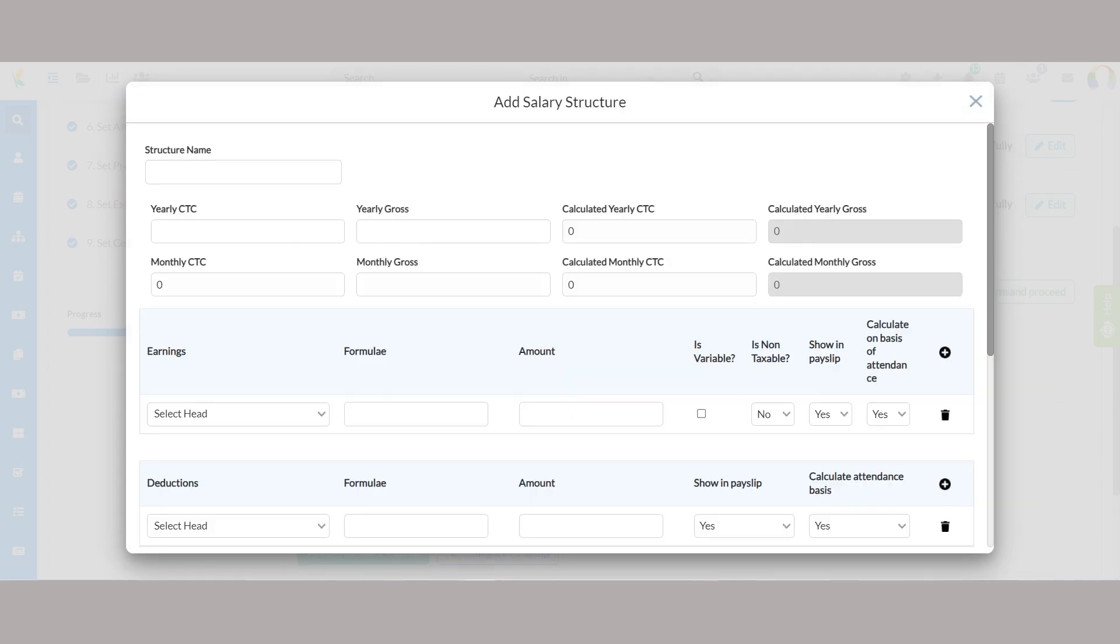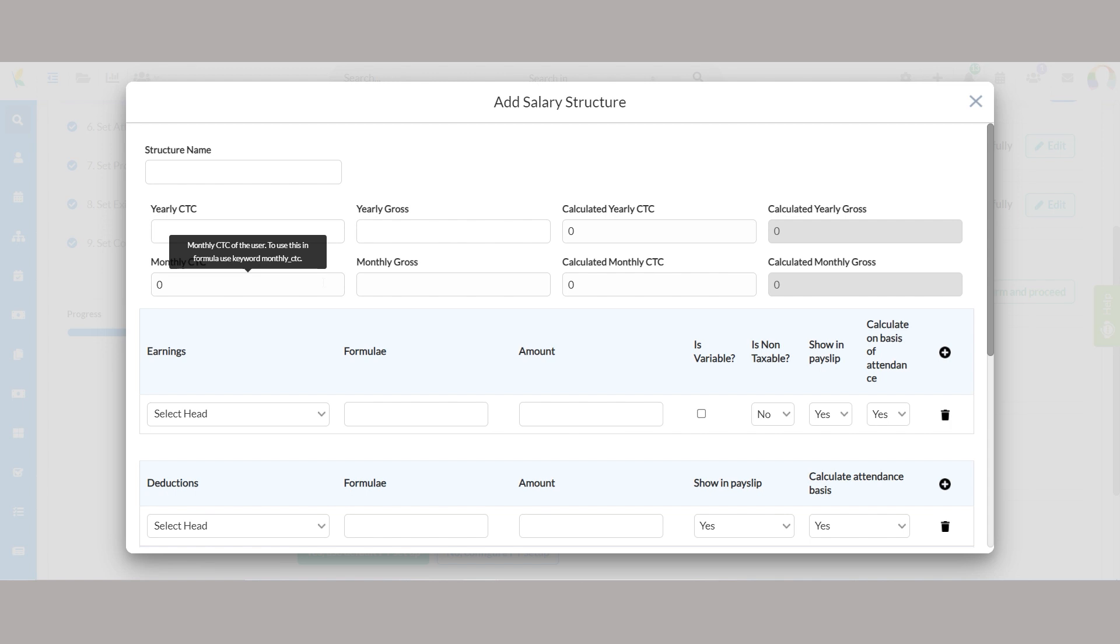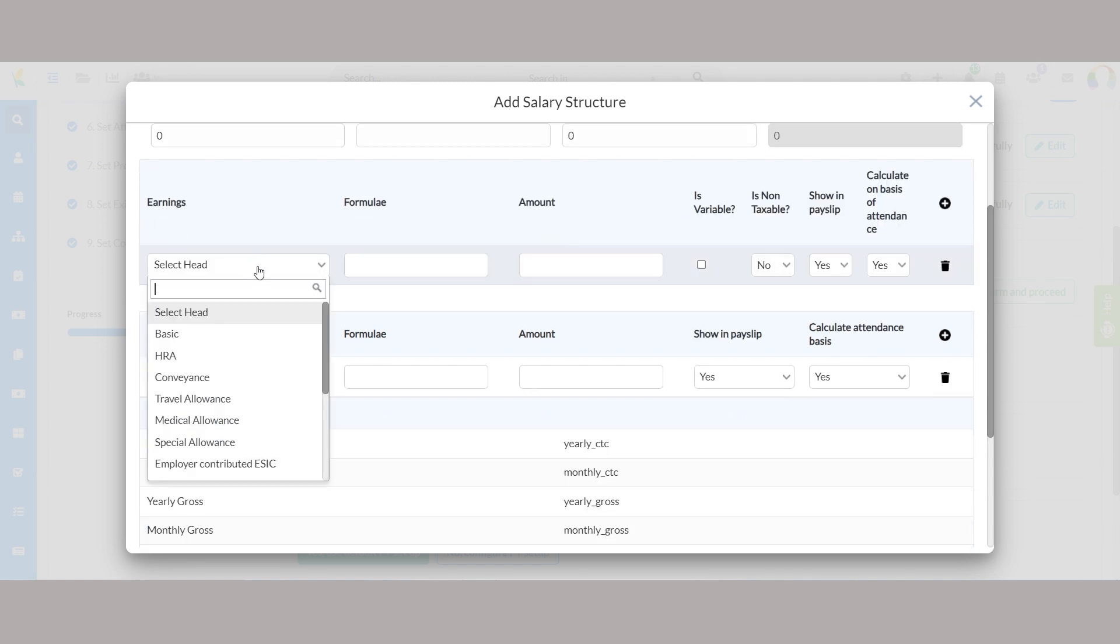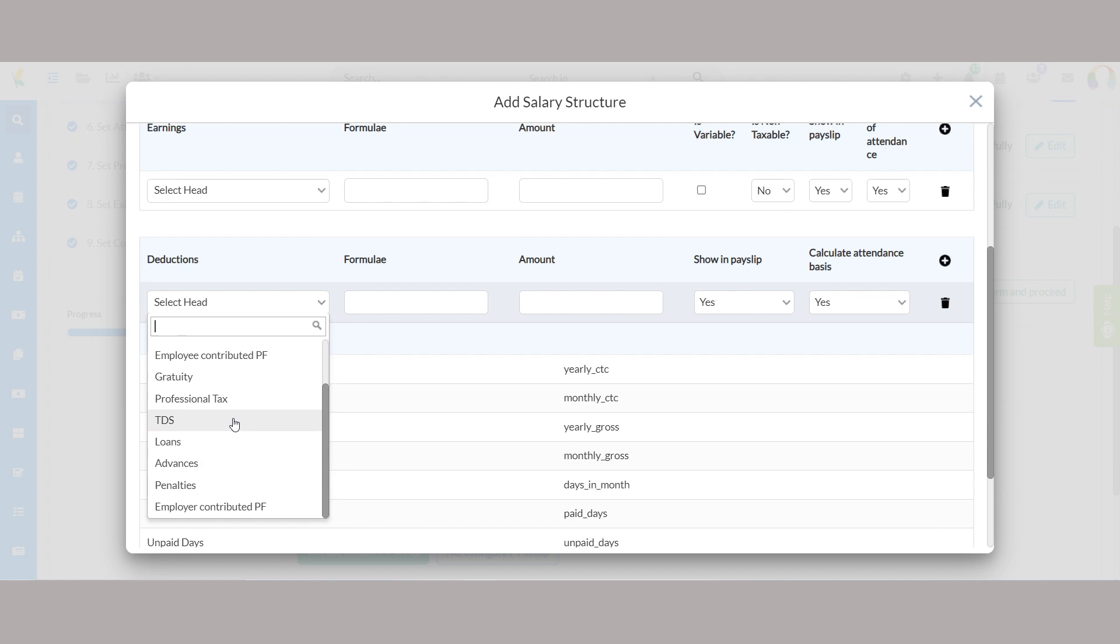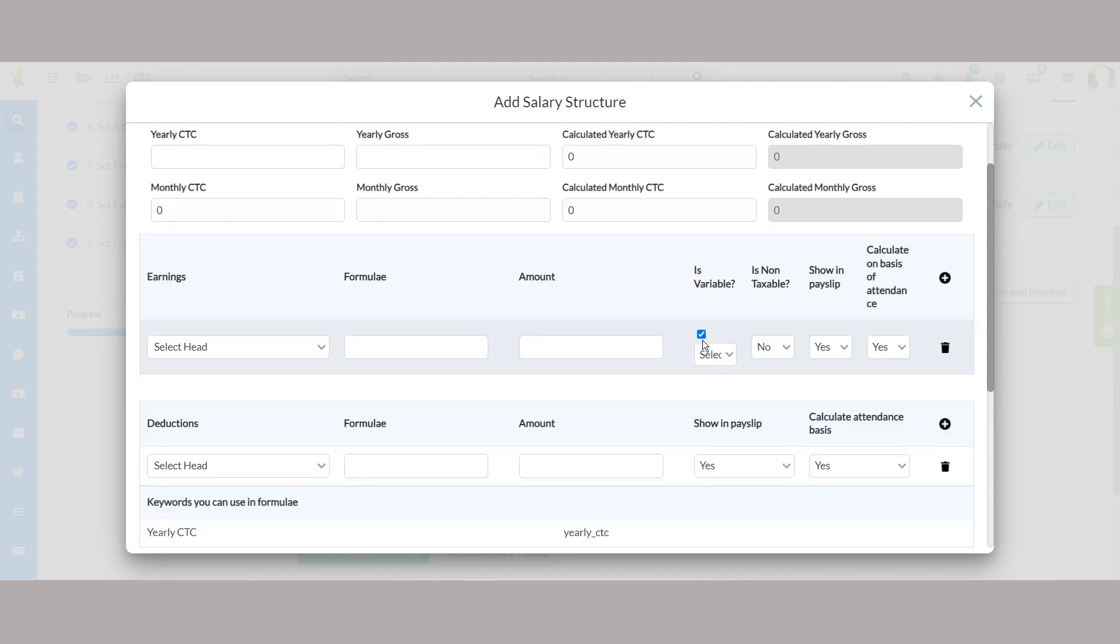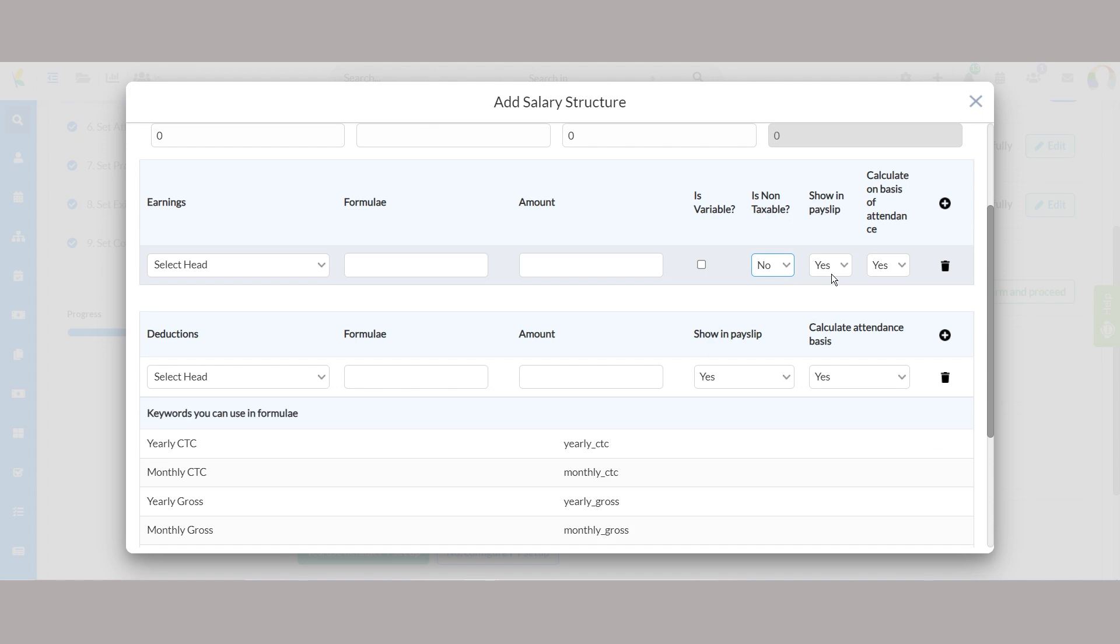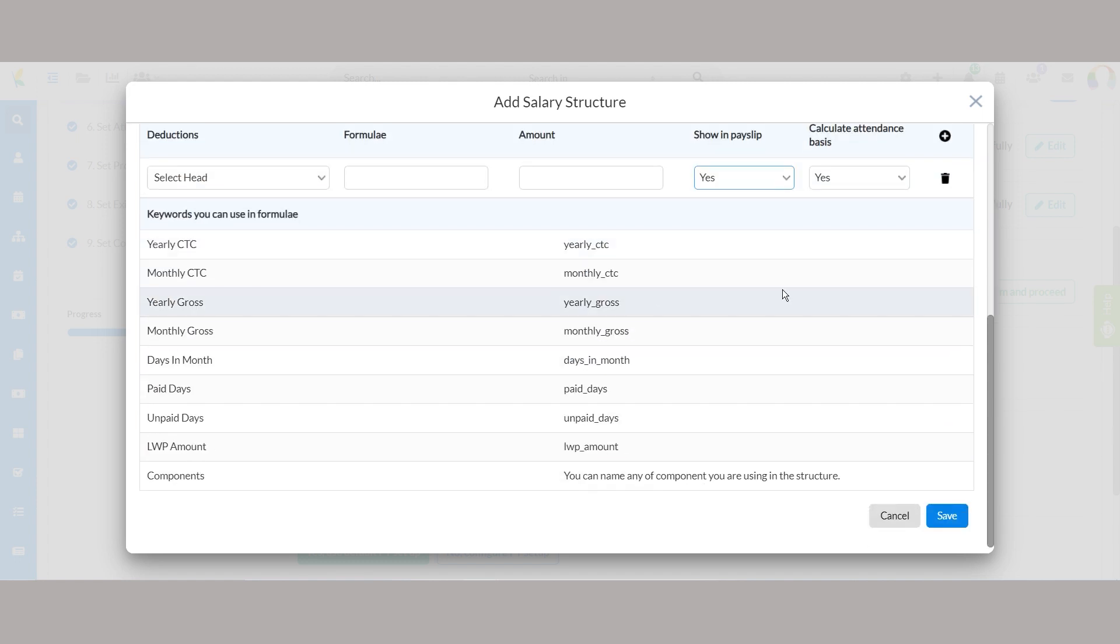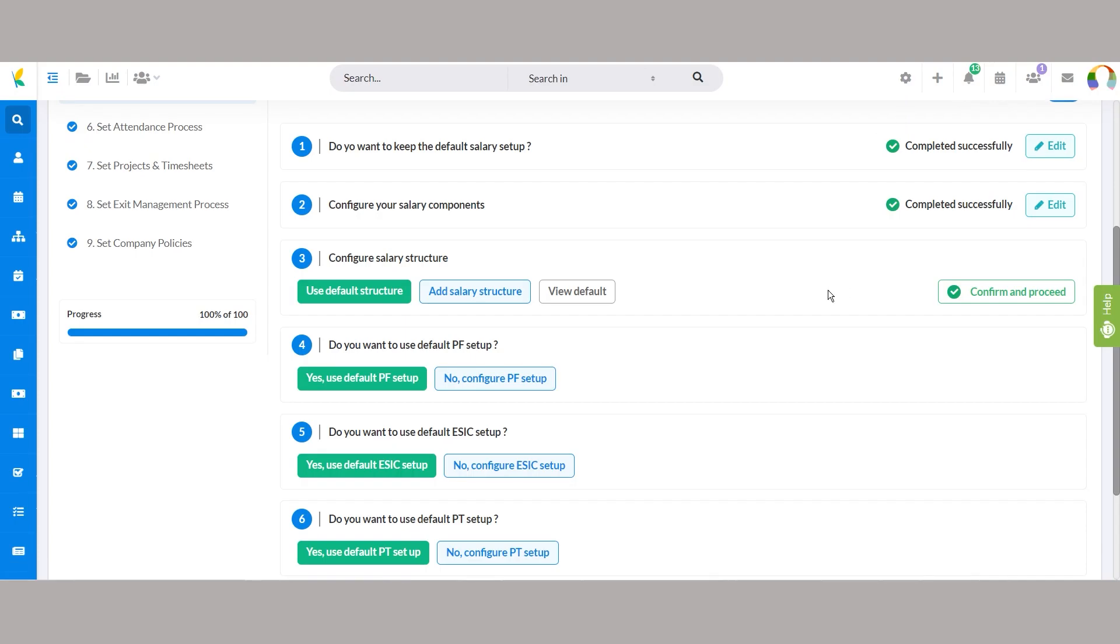The new window lets you add the structure name, yearly CTC, yearly gross, monthly CTC, monthly gross. Add multiple earnings and deductions with the right formulae and amount and choose further configurations, such as: is the earnings a variable? Is it taxable? Whether you want to show it on the payslip? And many more. Scroll to find the keywords to use in the formulae for precision in creating accurate salary structures.